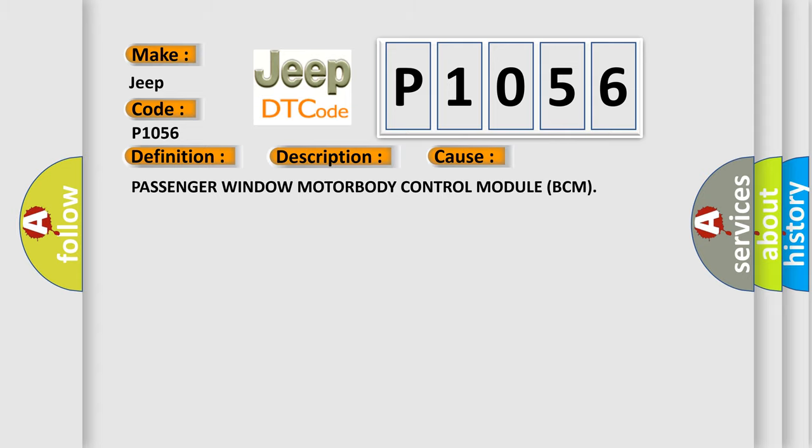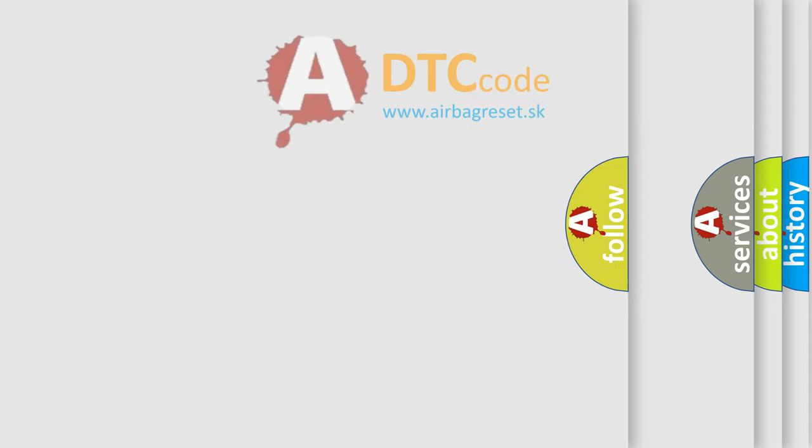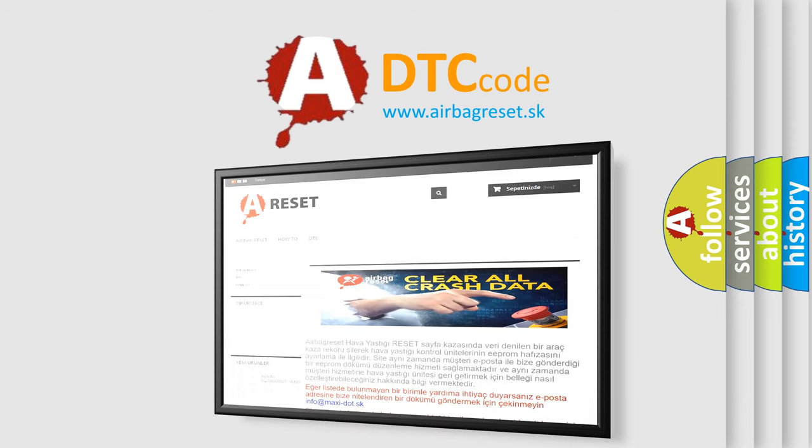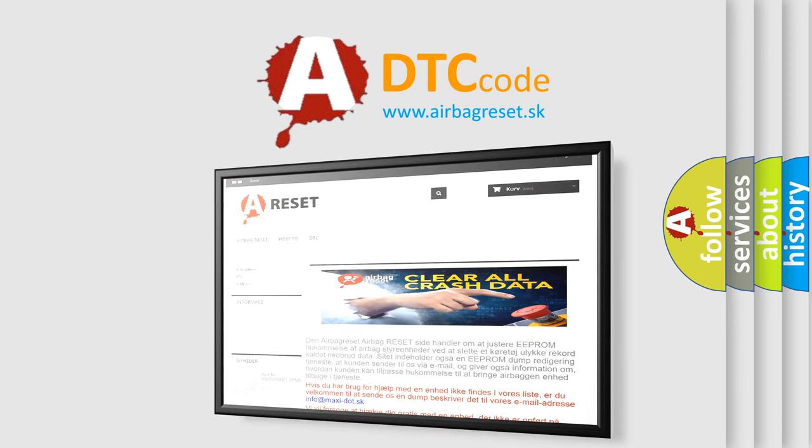The airbag reset website aims to provide information in 52 languages. Thank you for your attention and stay tuned for the next video.